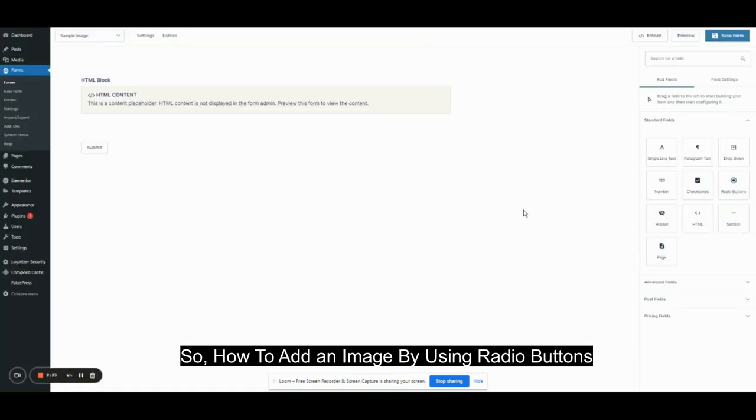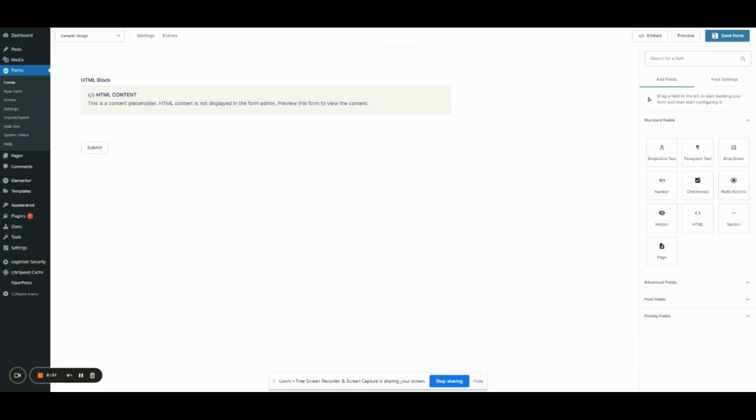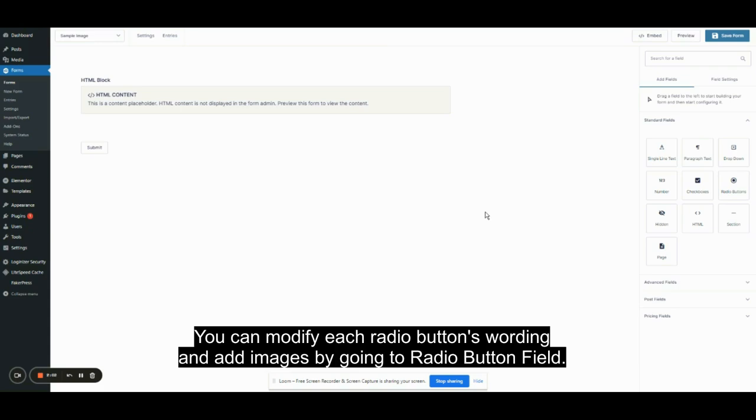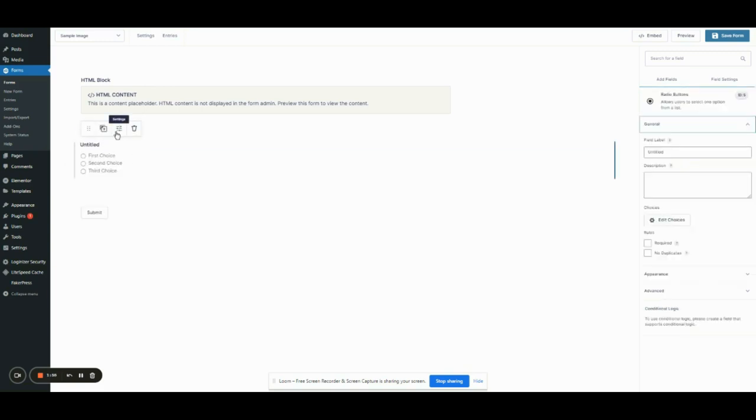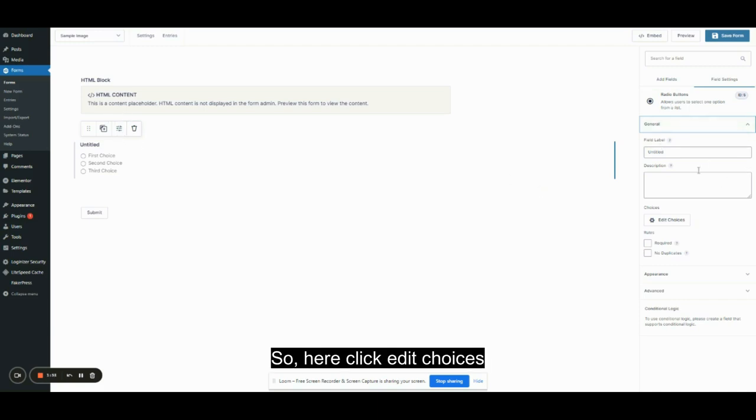How to add an image by using radio buttons. You can modify each radio button's wording and add images by going to the radio button field. Here, click Edit Choices.